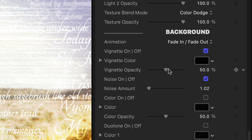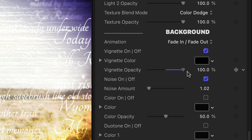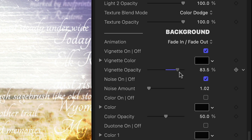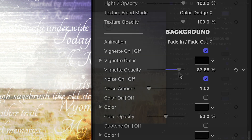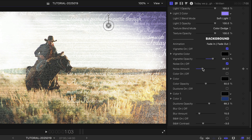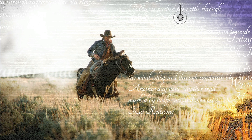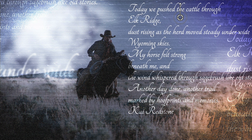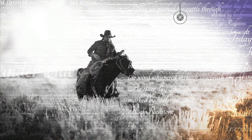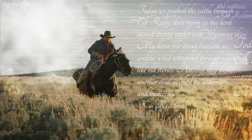There are background effects included that really add to the look. I'll adjust the vignette and noise amount. I could also add a solid color, duotone, blur, or black and white. Perfect.